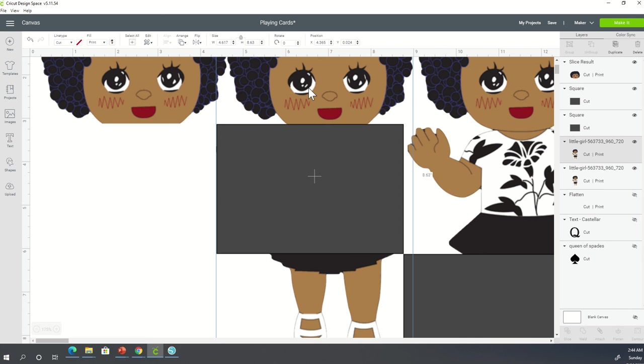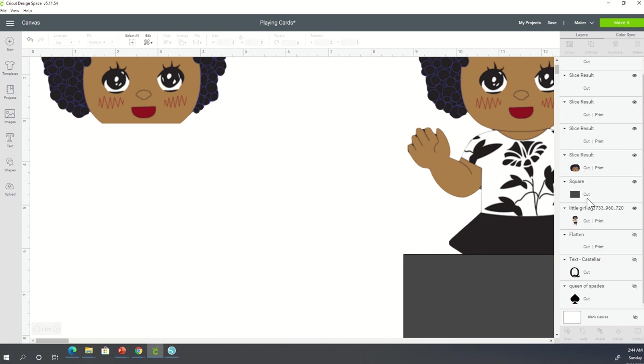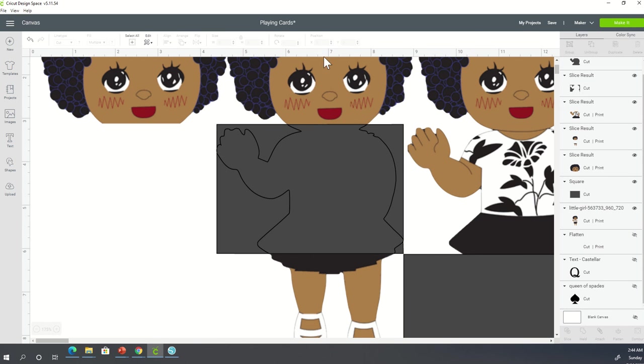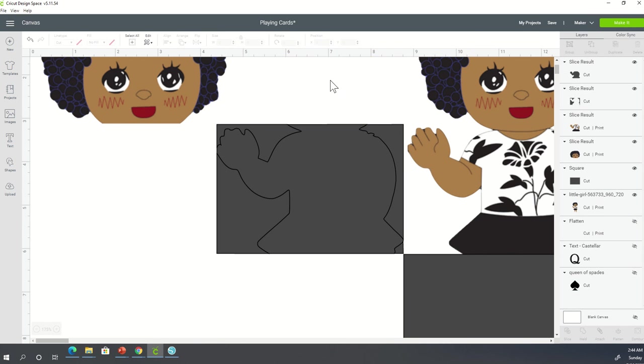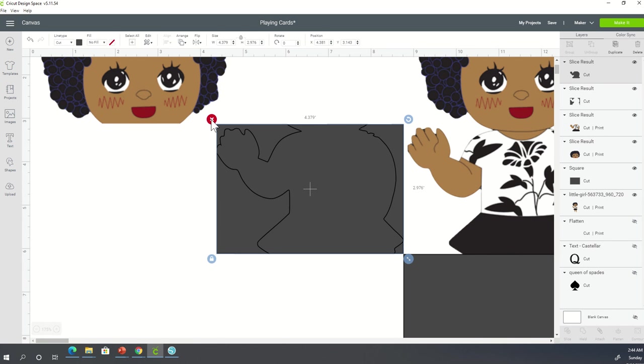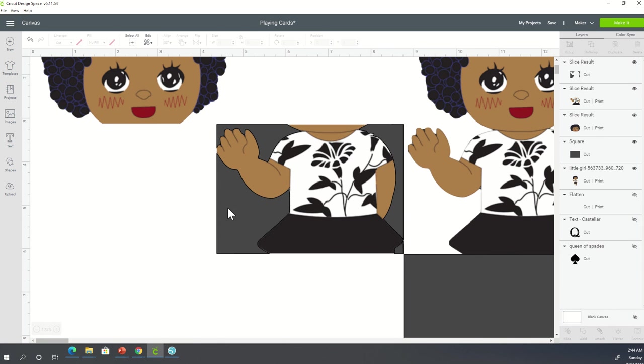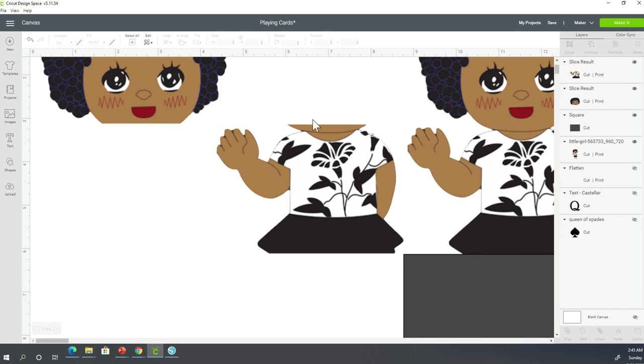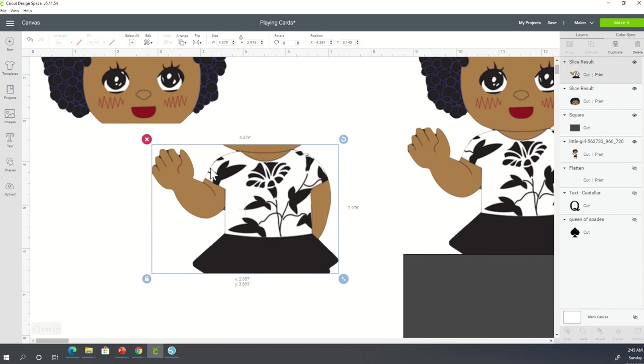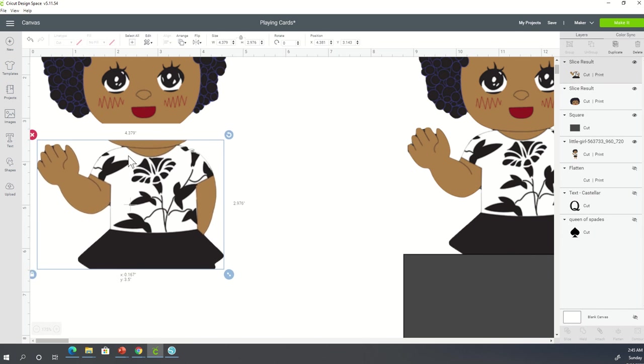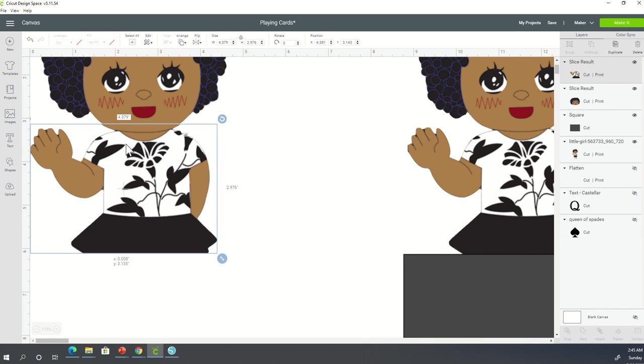This one, I'm going to highlight the image along with the square and I'm going to slice again. I already have her face, so I can go ahead and highlight that and delete it with the body. Then I'm going to delete this square and delete this square. And that's going to give me the lower half of her body. Not lower half, but you know what I'm saying.